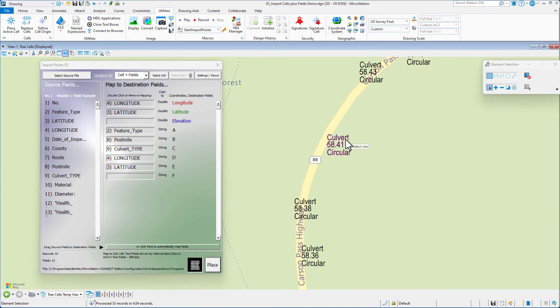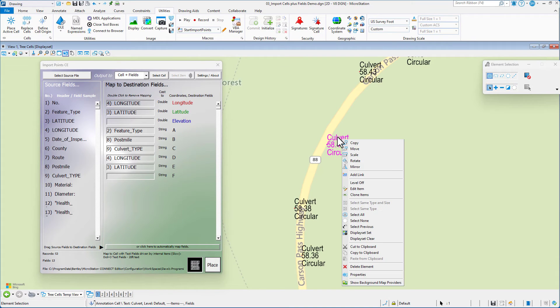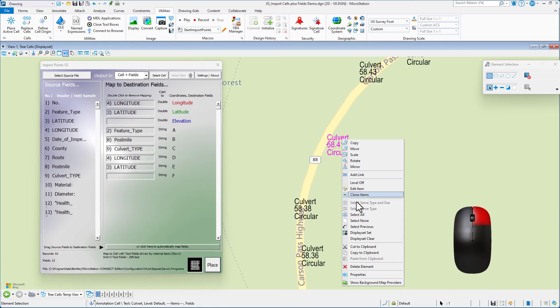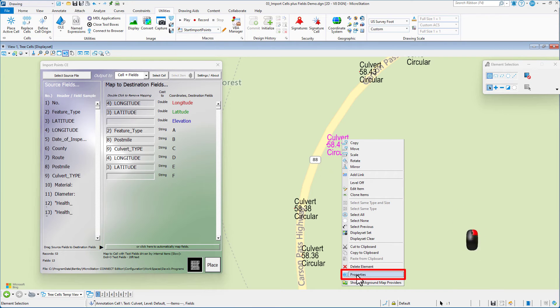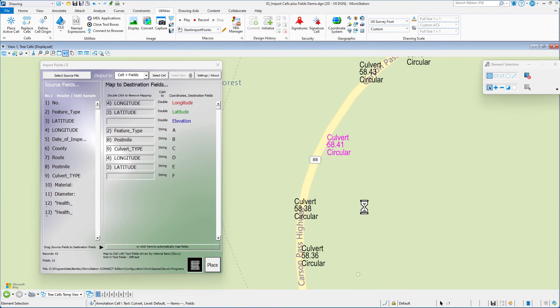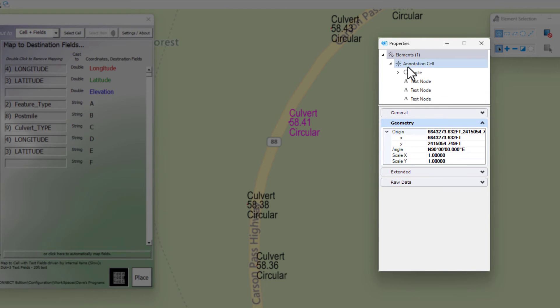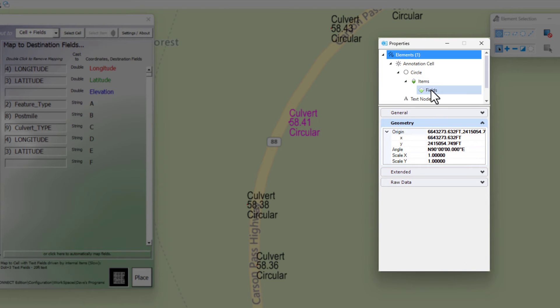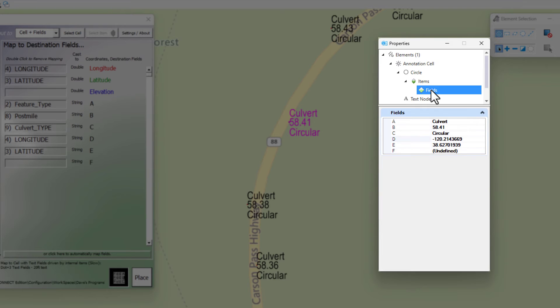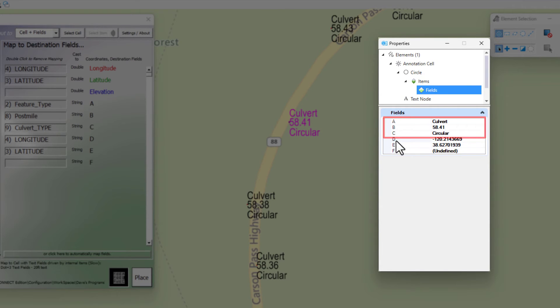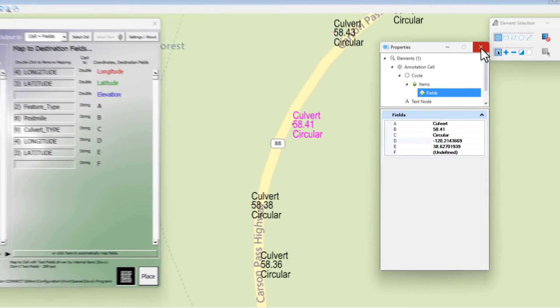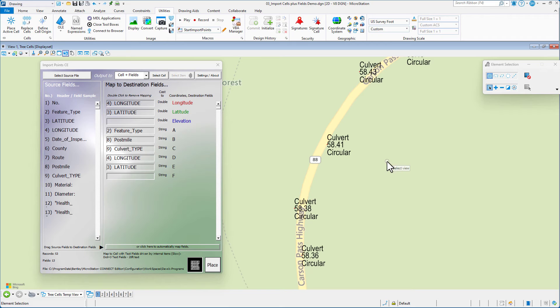If I get the properties on this, press and hold the right button, context menu at the bottom, properties. On my properties here, I go to the circle. I go to items. I go to fields. There's that information. ABC will be visible, but D and E, those aren't showing right now, but they're there. So I'm going to close that.